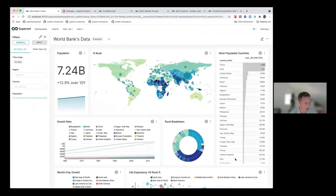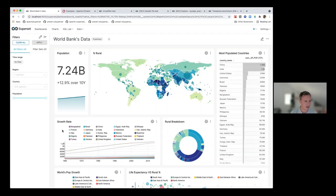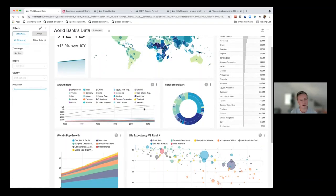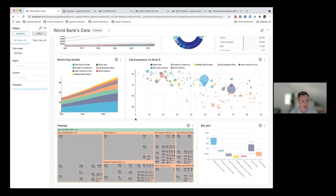This is what a dashboard in Superset looks like. This is one of the example dashboards that comes with Superset when you install the example datasets. As you can see, it's a regular BI tool with lots of different chart types — big numbers, lines, pies, tables, geospatial, box plots, tree maps, bubble plots, and so forth.